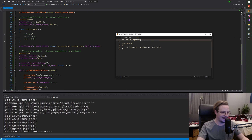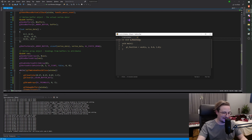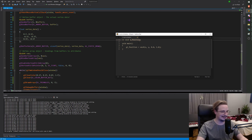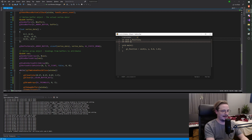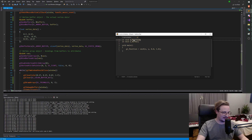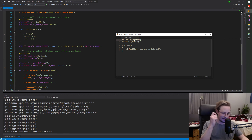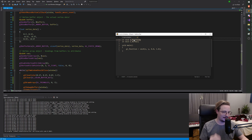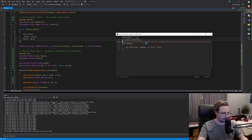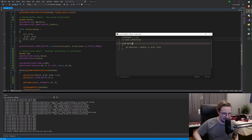So it will actually be sequential. If we have `in vec3 a_normal`, then `a_position` will be referencing attribute zero, and `a_normal` will be referencing attribute one, and so on. The order they appear in code determines which index of attribute they refer to. But in our case we only have one attribute, so we're just not going to worry about that right now.